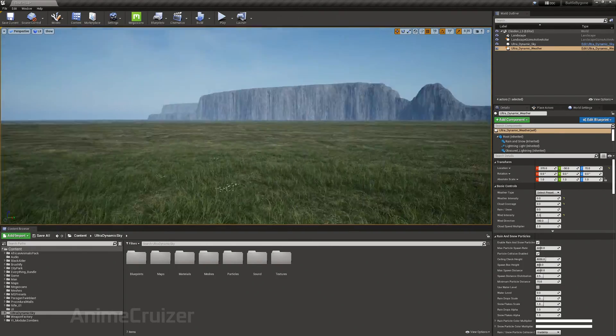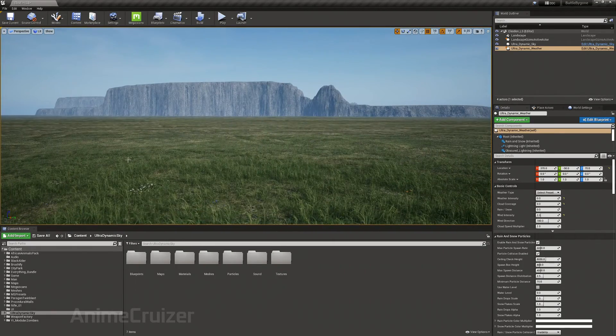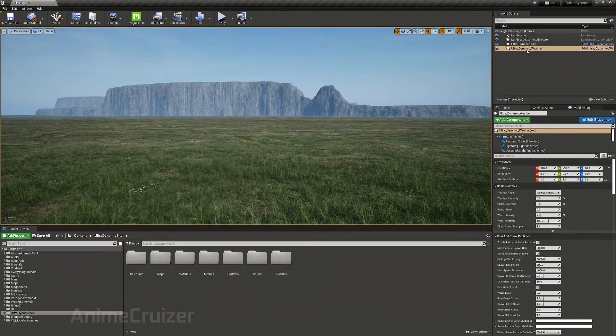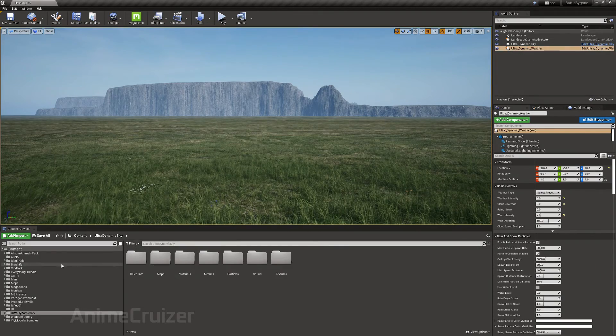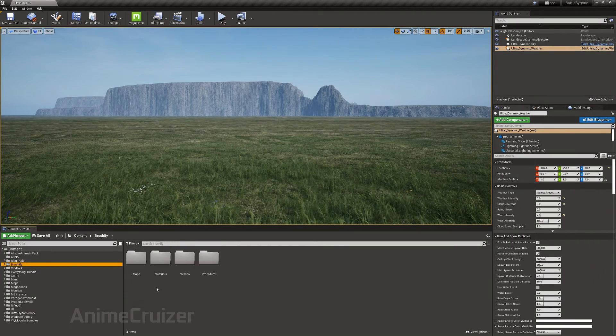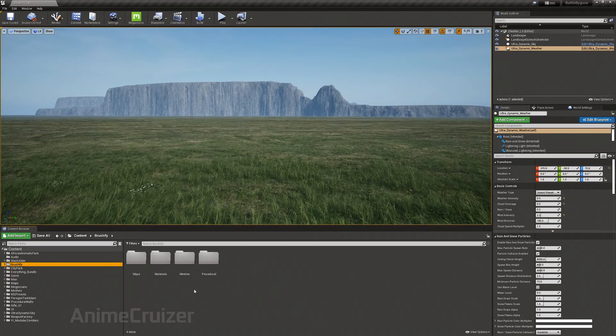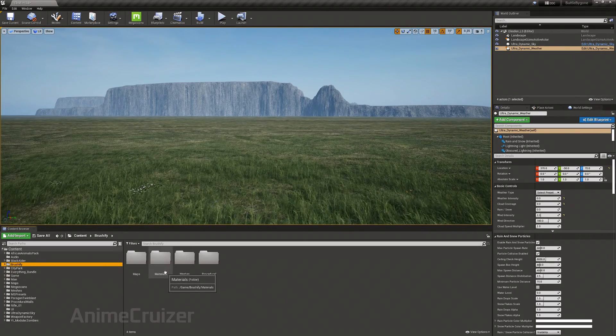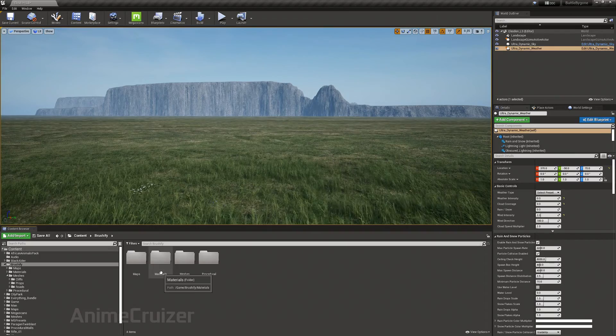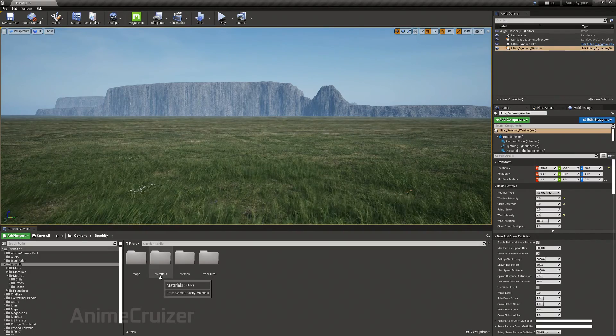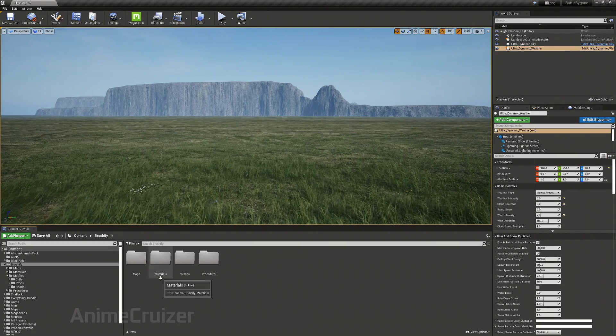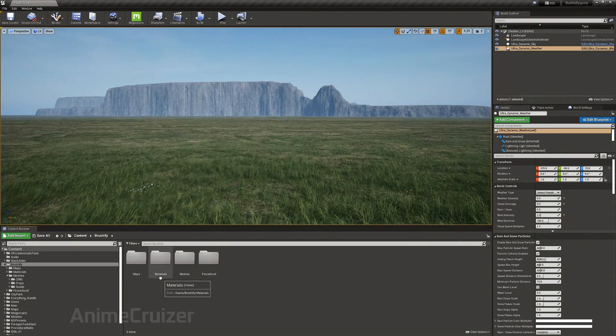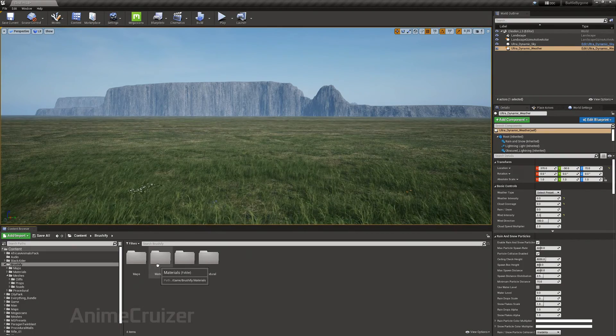Hey friends, I'm going to teach you how to integrate Ultra Dynamic Weather to Brushify landscape pack. I don't have only the landscape shader pack, I have the country road pack, but any pack you buy from Brushify will include the landscape shader pack along with it.